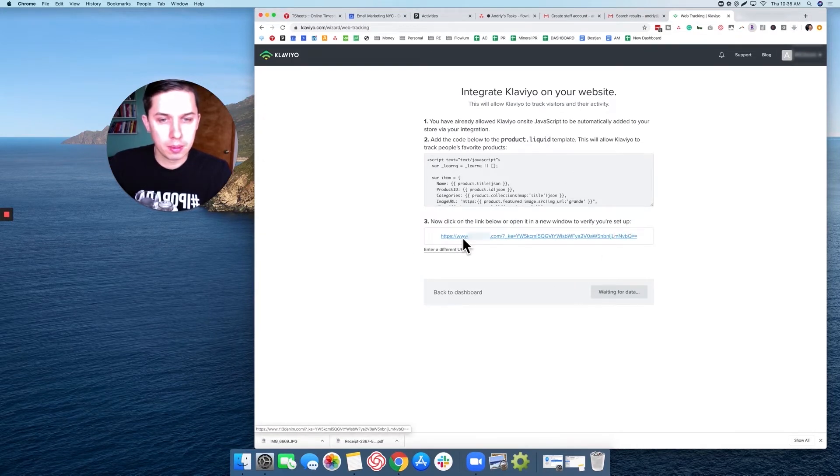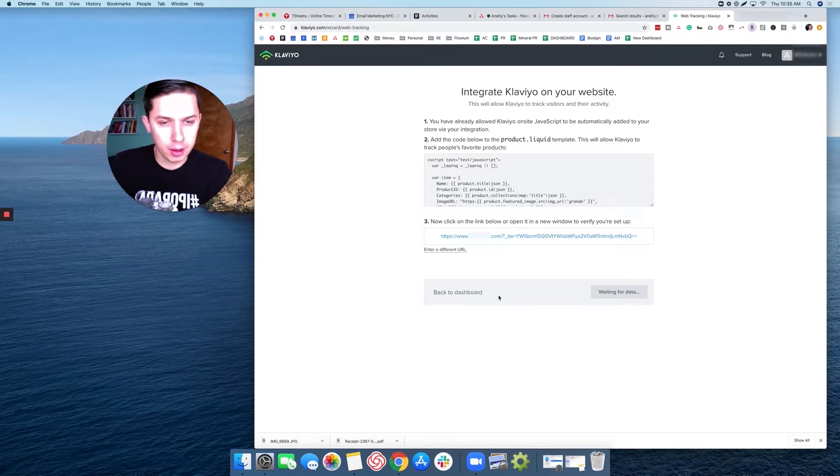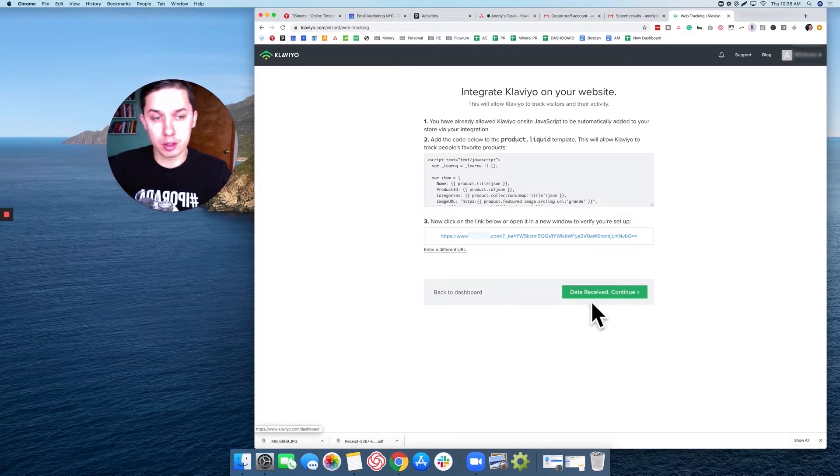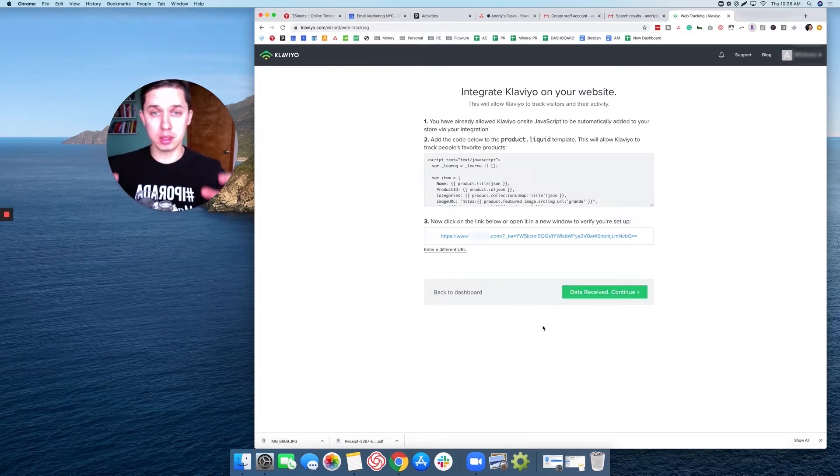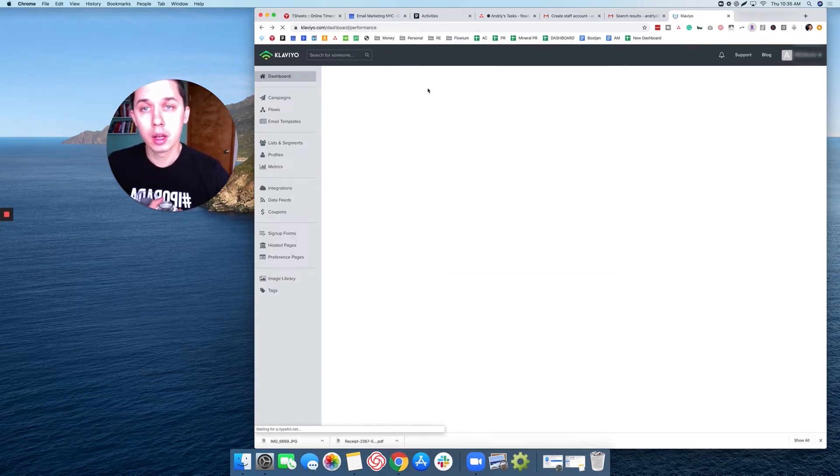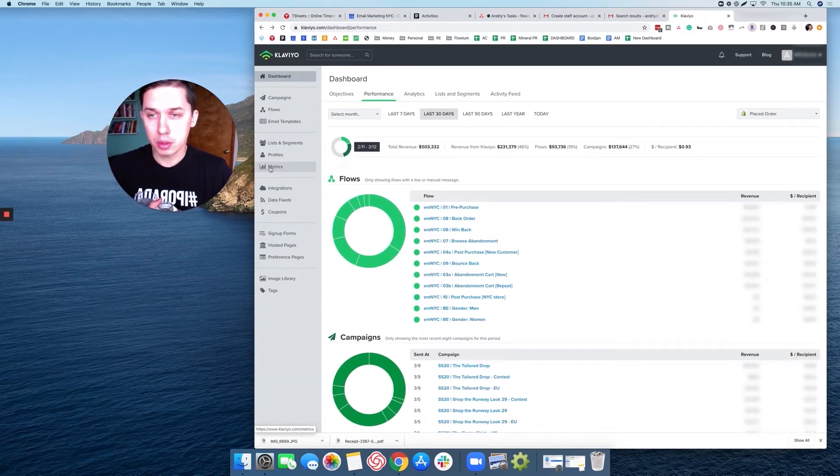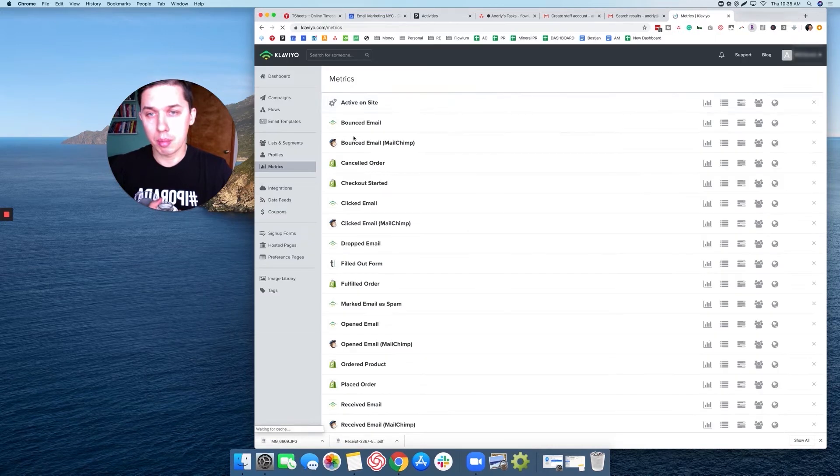It's waiting for data and it says data are received. In this case, it means the web tracking code is installed properly and it's working. So this is test number one.